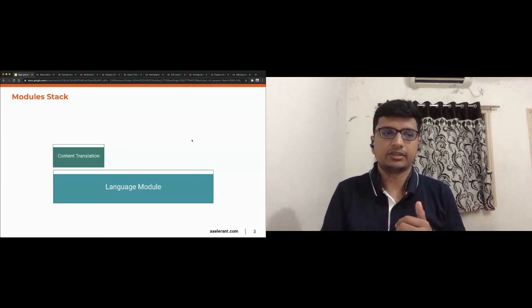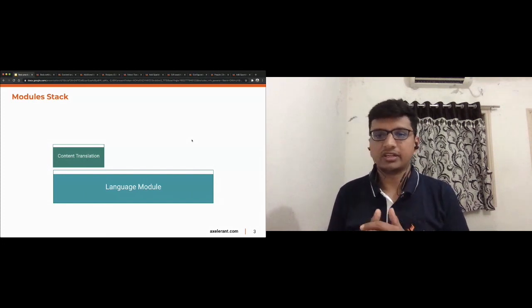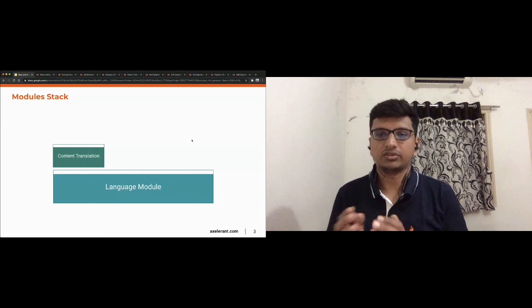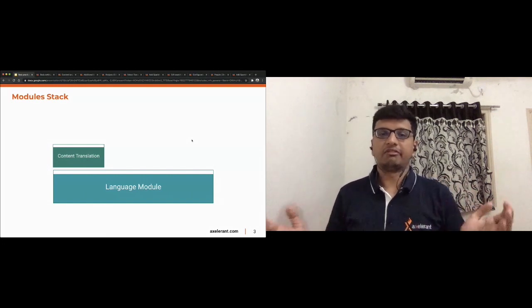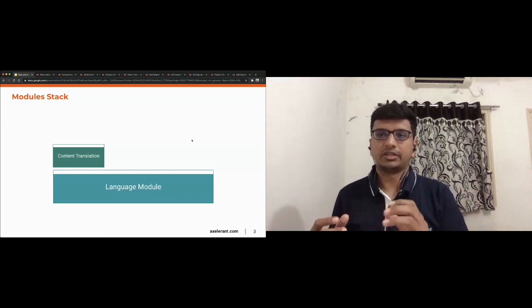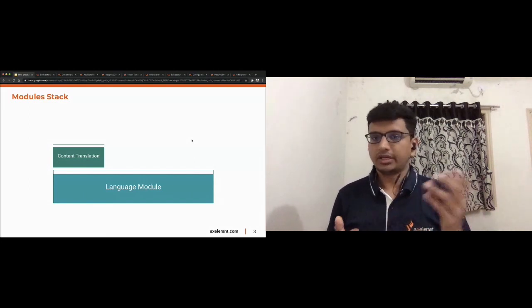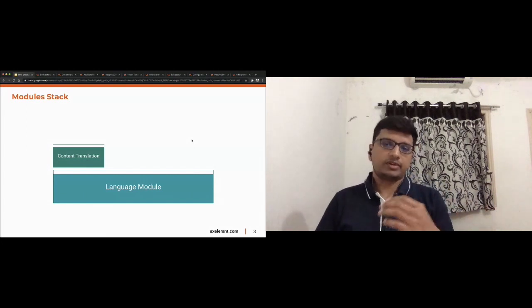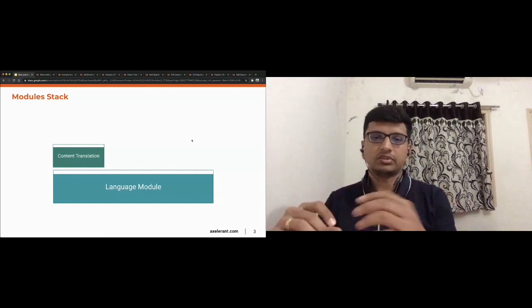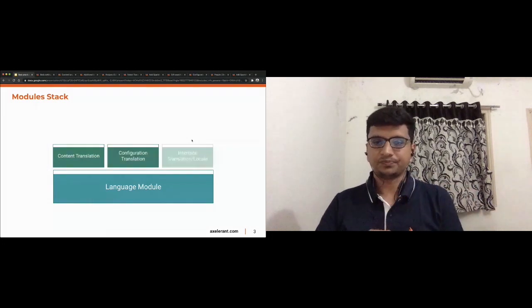After that we have the Configuration Translation module, which allows us to have translation support for all configuration entities. In Drupal we have content entities and configuration entities — things like views, image styles, and other configuration entities. Translation functionality for all those configuration entities is provided by the Configuration Translation module.